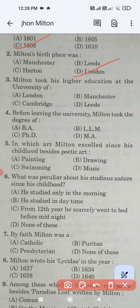Question number three: Milton took his higher education at the university of — the four options are London, Manchester, Cambridge, or Leeds. The correct answer is Cambridge. Option C is the correct answer.